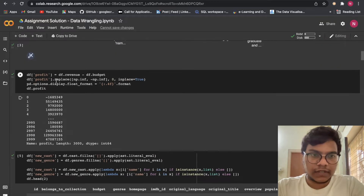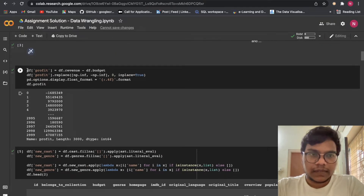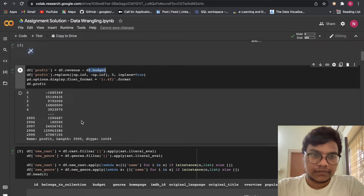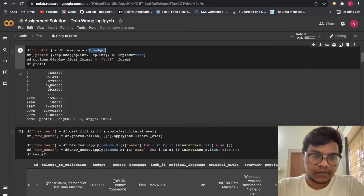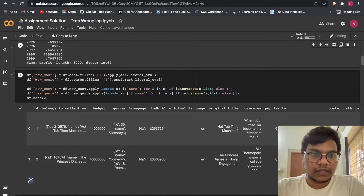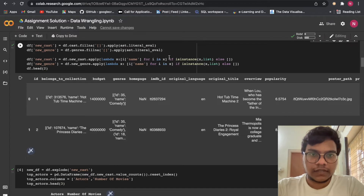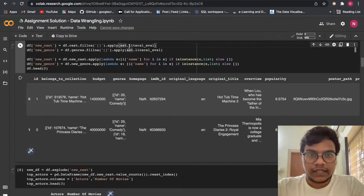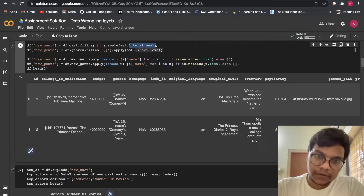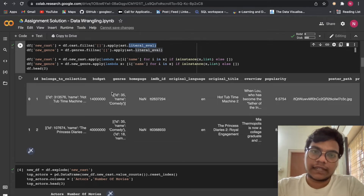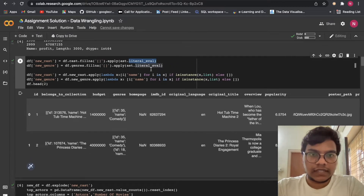Here we are going to get the profit, which means revenue minus the budget. We got the profit. Then we got new_cast and new_genre. Here we used literal_eval — to get the idea of literal_eval you have to watch the class and go through the guided project. By using literal_eval I got new_cast, new_genre, and all these things.